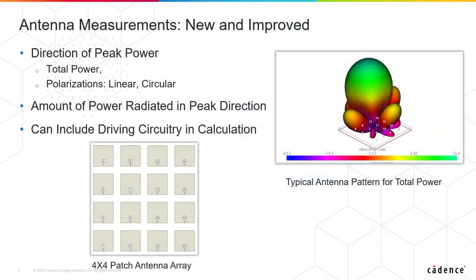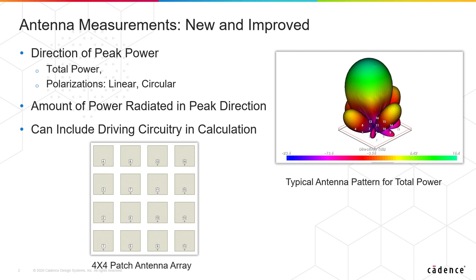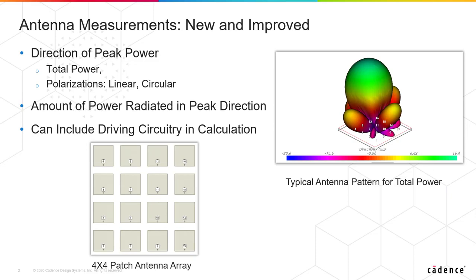Antenna measurements in V15 have been new and improved. We've added a number of measurements that allow us to get numbers on a table for things like the direction of peak power. We can get not only the direction of the peak power but also the amount of power radiated in that direction. We can include the total power or just look at power in a given linear or circular polarization.